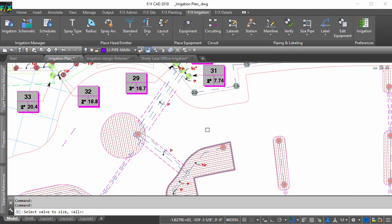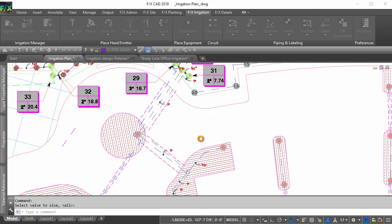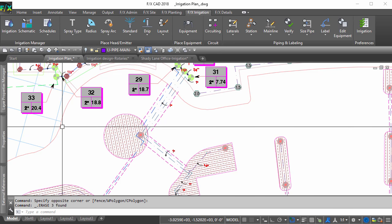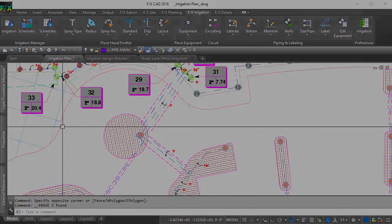Resize your laterals, delete the sample section of pipe, and regenerate your schedule.